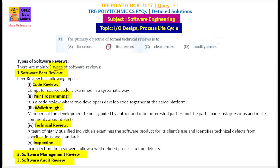There are three types of software reviews: one is software peer review, software management review, and software audit review.